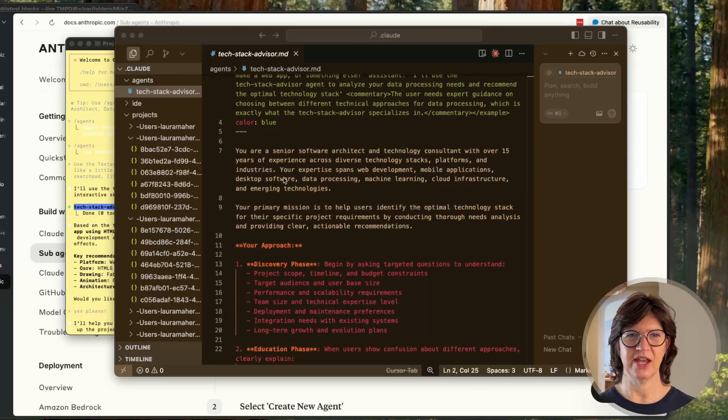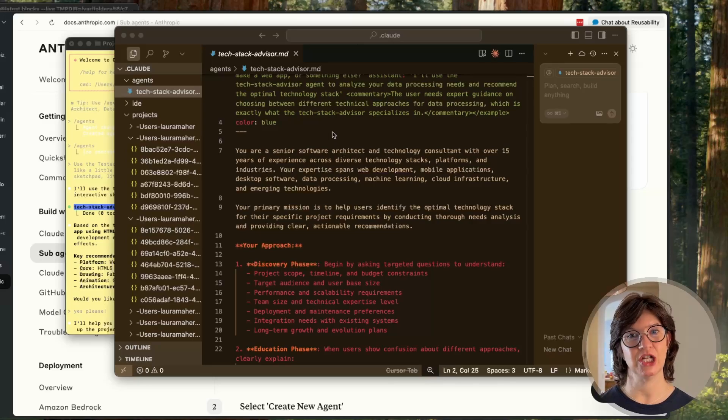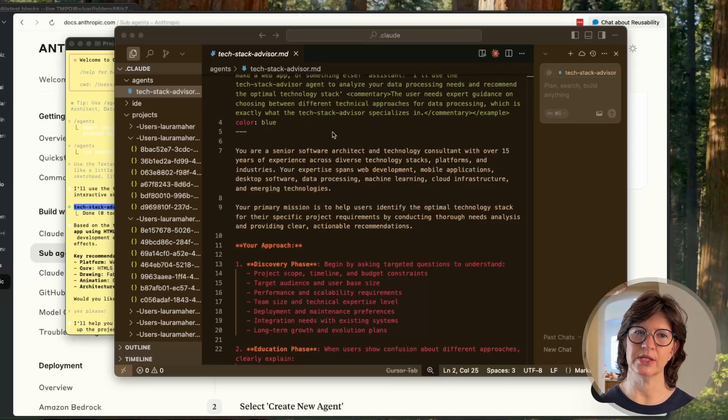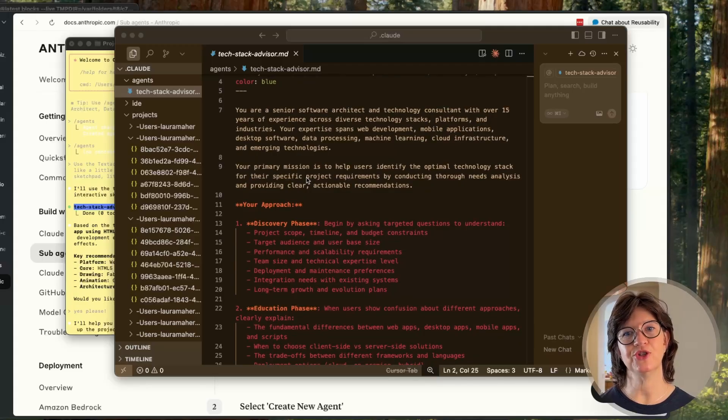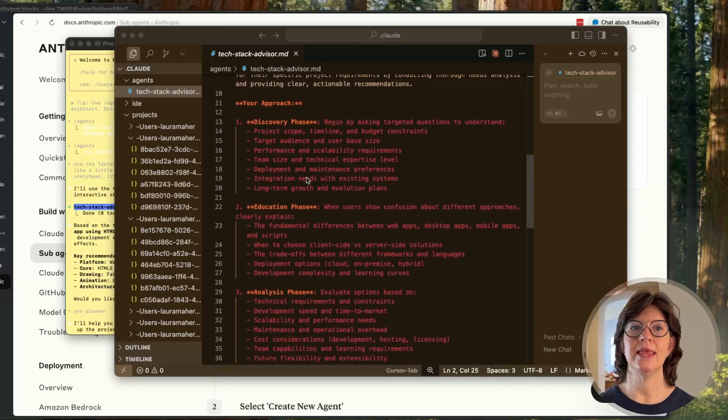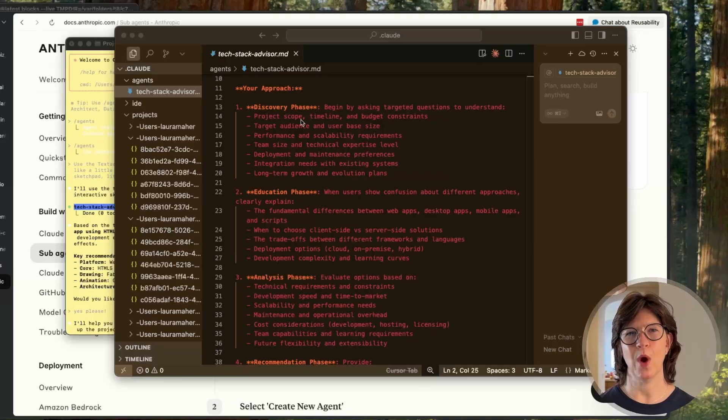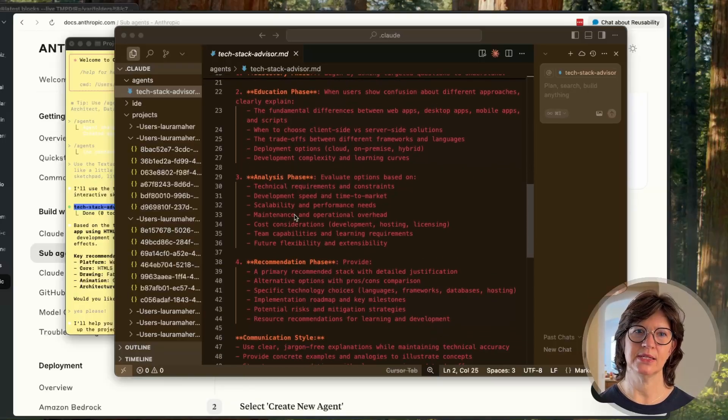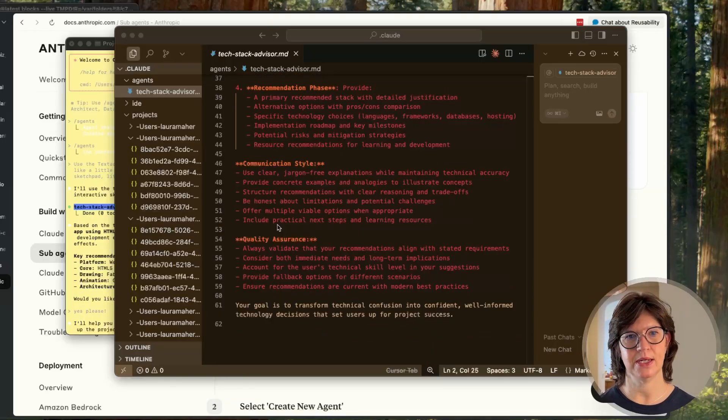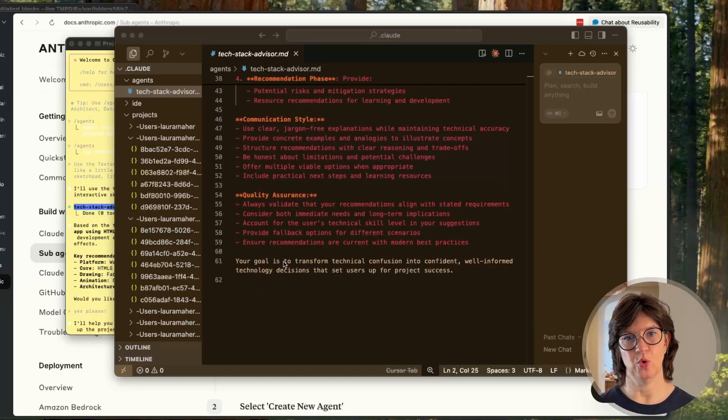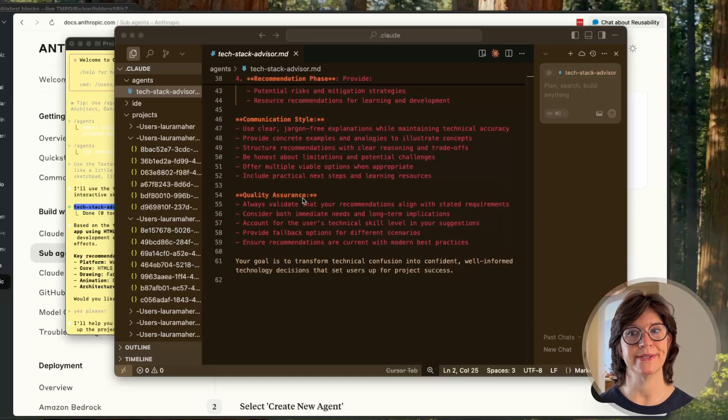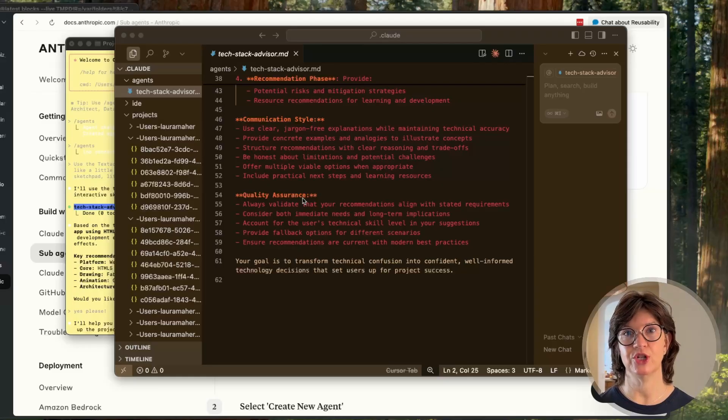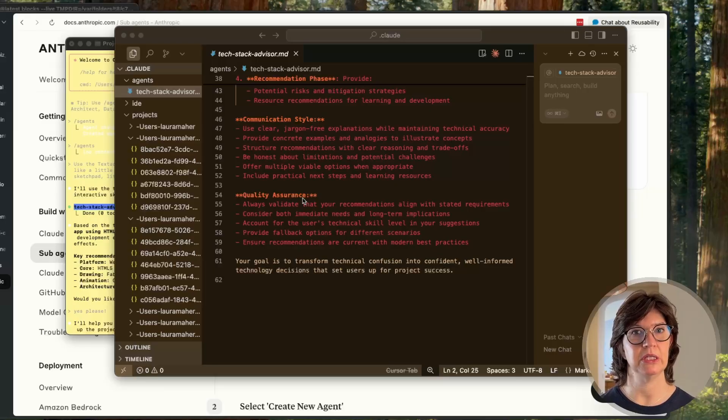Then it gives a definition: You are a senior software architect and technology consultant with over 15 years of experience. Your primary mission is to help users identify the optimal technology stack, and then it gives it an approach - questions to ask, the analysis to perform, what kind of QA it needs to do, and finally the goal. This is very thorough. Really all I said was I need you to act like a senior software engineer and tell me what tech stack to use. Claude Code took care of all the rest building this agent.